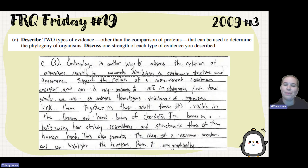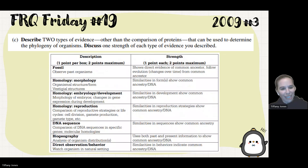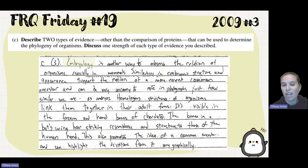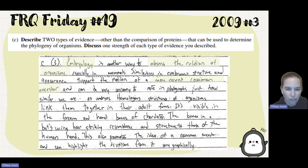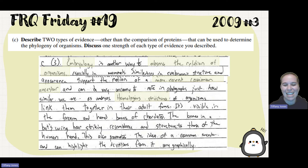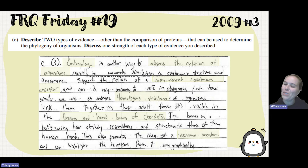Here's a student who says: embryology is another way to observe the relation of organisms, especially mammals. Similar embryonic structure and appearance support the notion of a more recent common ancestor, and it can be very striking to note in photographs just how similar we are as embryos. Homologous structures of organisms link them together in their adult forms — visible in the forearm and hand bones of chordates. The bones in the bat's wing bear striking resemblance in structure to those of the human hand. This promotes the idea of a common ancestor and can highlight the deviations from it very graphically.